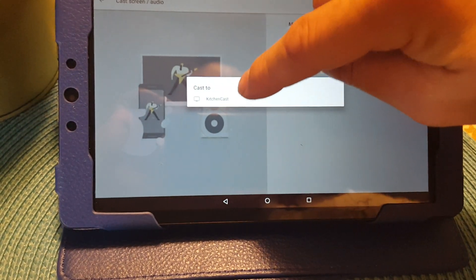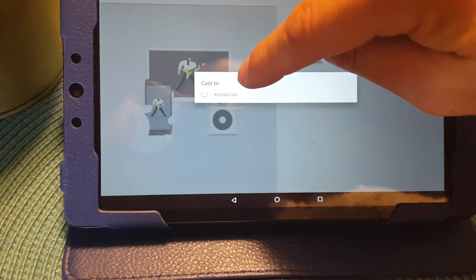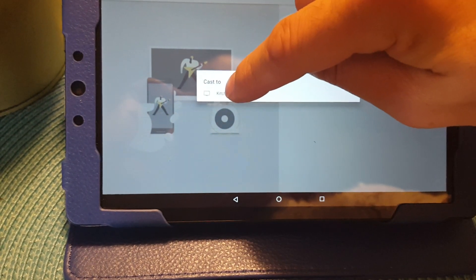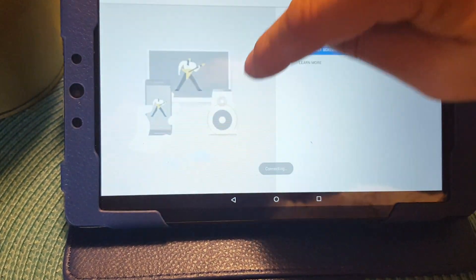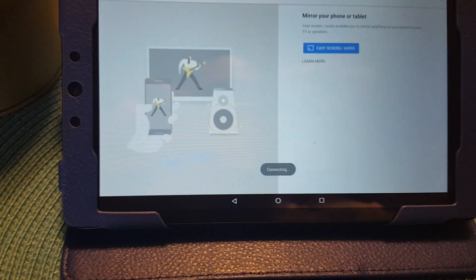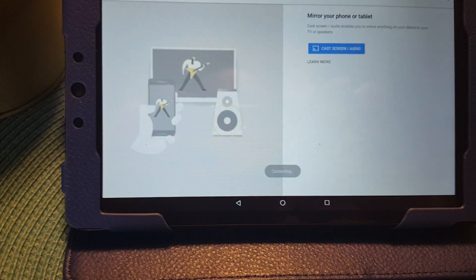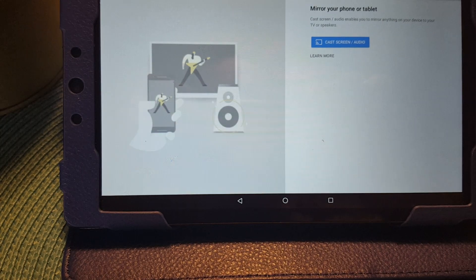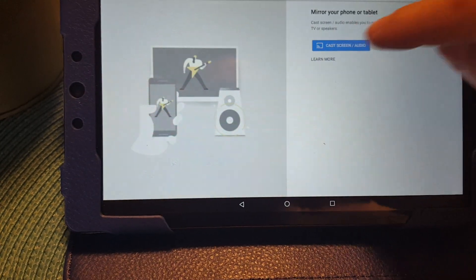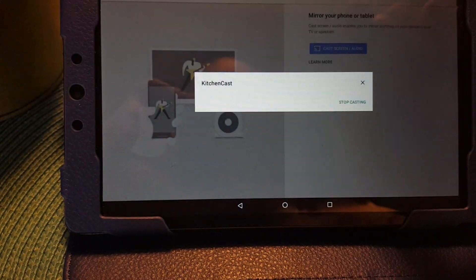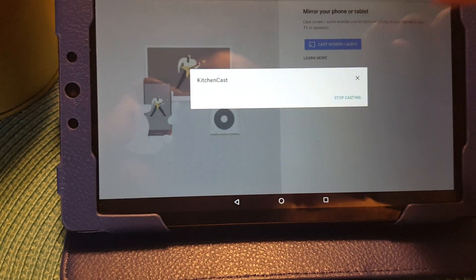I'm going to click Cast Screen Audio. It's going to find my Chromecast, which is called Kitchen Cast in my case. I'm going to click on that, and I'm going to cast screen and audio.